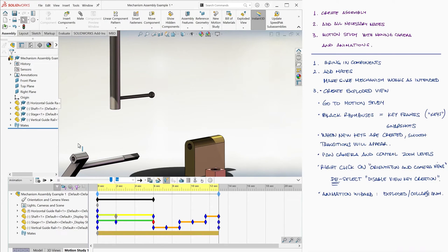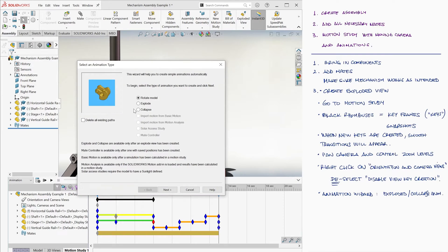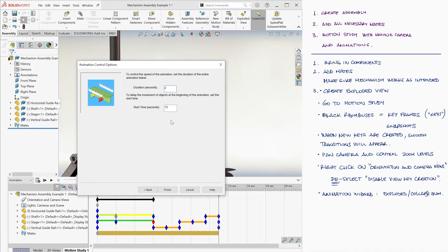Let's quickly add a Collapse animation to the end of our timeline to bring our mechanism back together. We click on the Animation Wizard icon, we select Collapse, we add this animation to second 13, and we make the Collapse animation 2 seconds long.